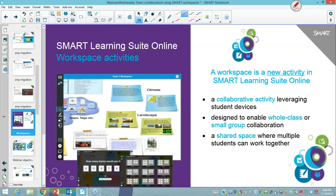So what is smart learning suite online workspace and what are workspace activities? Today's focus is all about workspaces — a collaborative activity where students can participate from their devices in the classroom. It's designed to enable either a whole class group collaboration or a small group collaboration in a digital online space. It is a shared digital space where students can be working together in one canvas at the same time, and I'm going to show you how that looks and ask you to participate as well.